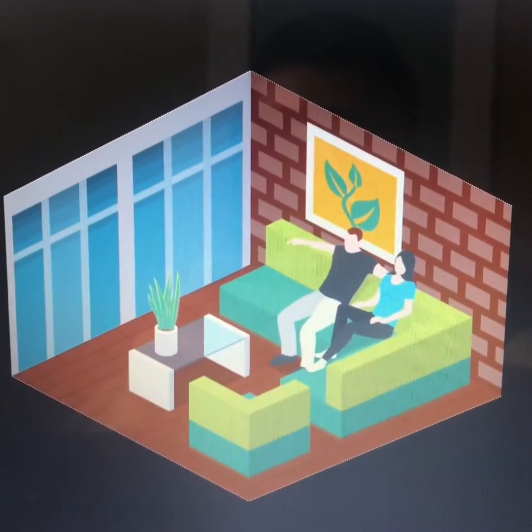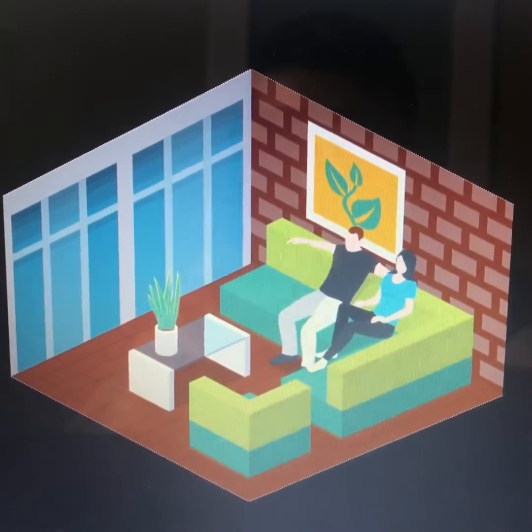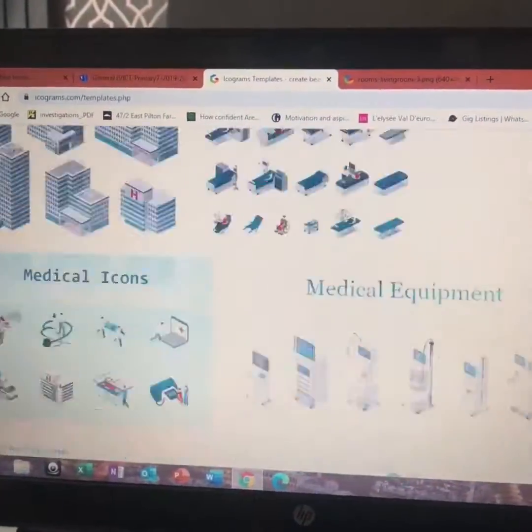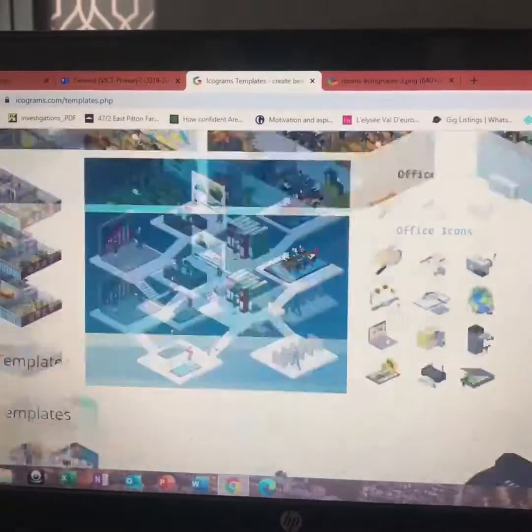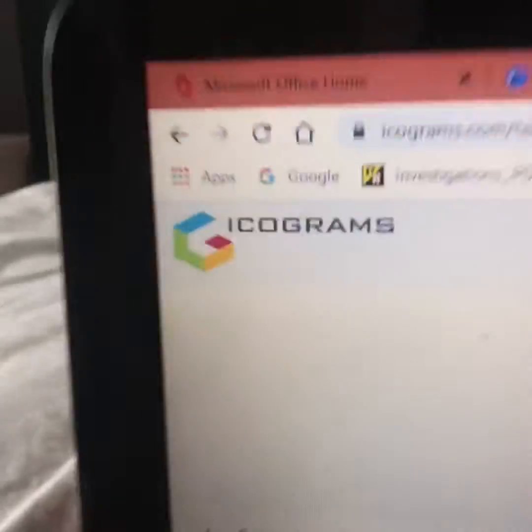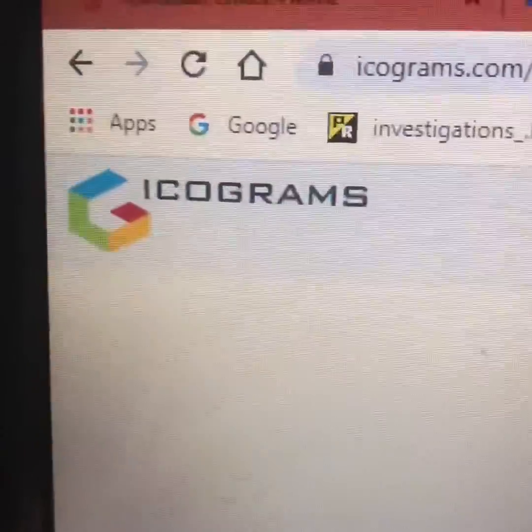You could even design your own room. So go on, give it a go — it's an amazing website, and it's called iCograms.